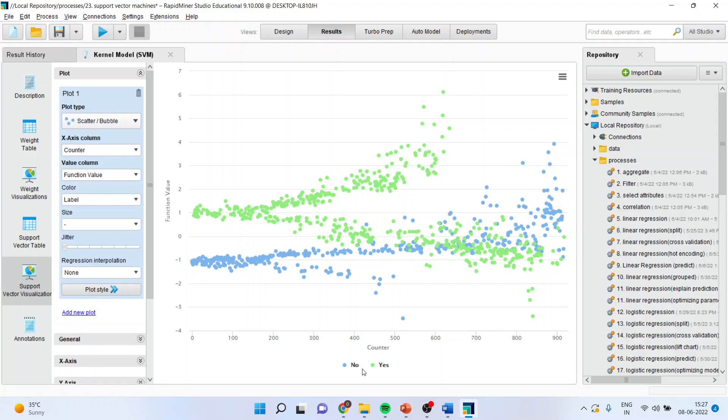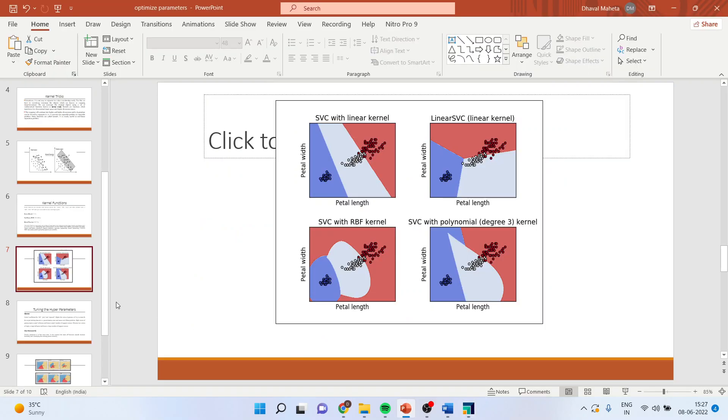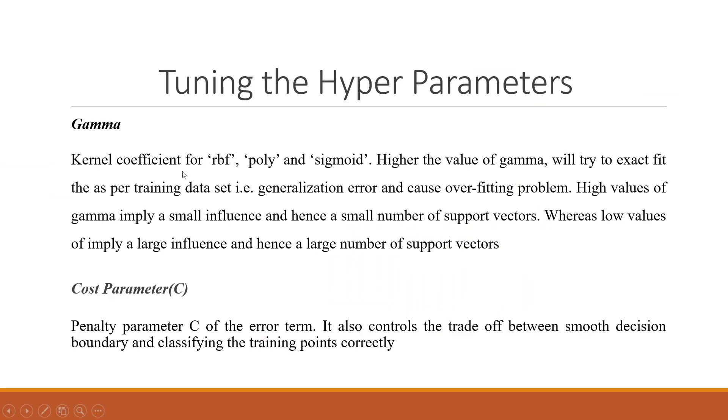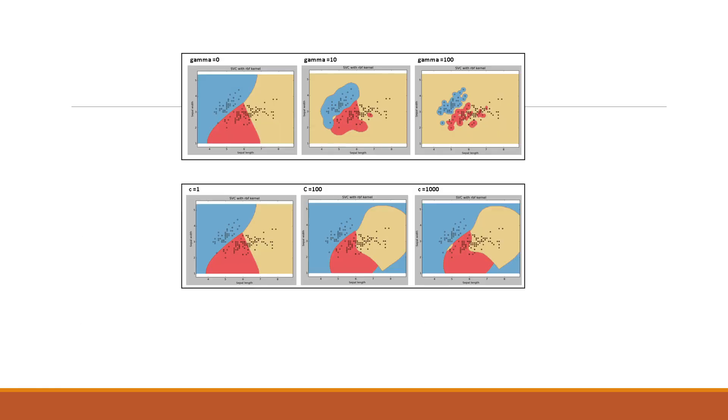Now, let us come to understand the hyperparameters. What are these hyperparameters? So, there are two hyperparameters in support vector machine. One is gamma. So, basically it is available with RBF, poly and sigmoid. Higher the value of gamma, it will try to exactly fit the training data set which will create the problem of generalization and will overfit. High values of gamma imply a small influence and a small number of support vectors. Whereas, the low values of gamma imply a large influence and a large number of support vectors. The second parameter which we have to consider is a penalty parameter that is C. Penalty parameter C of the error. It is also known as the error term. It controls the trade-off between smooth decision boundaries and classifying the training points correctly.